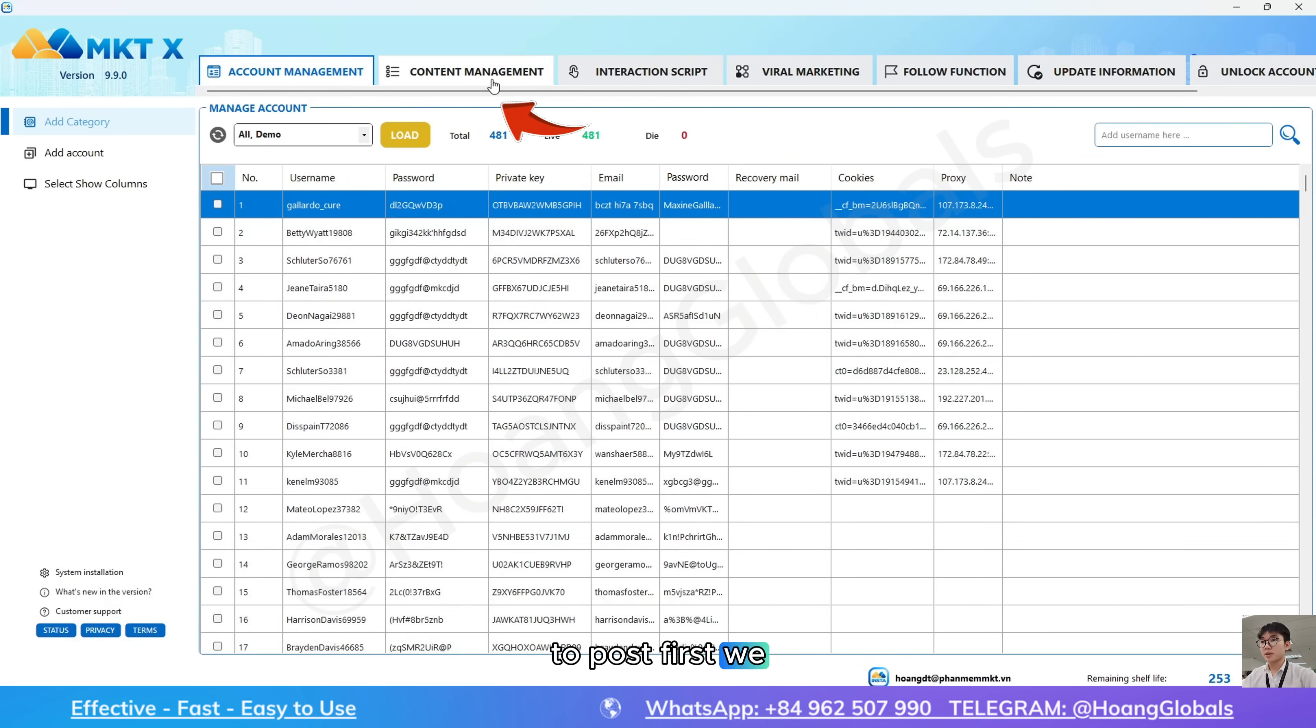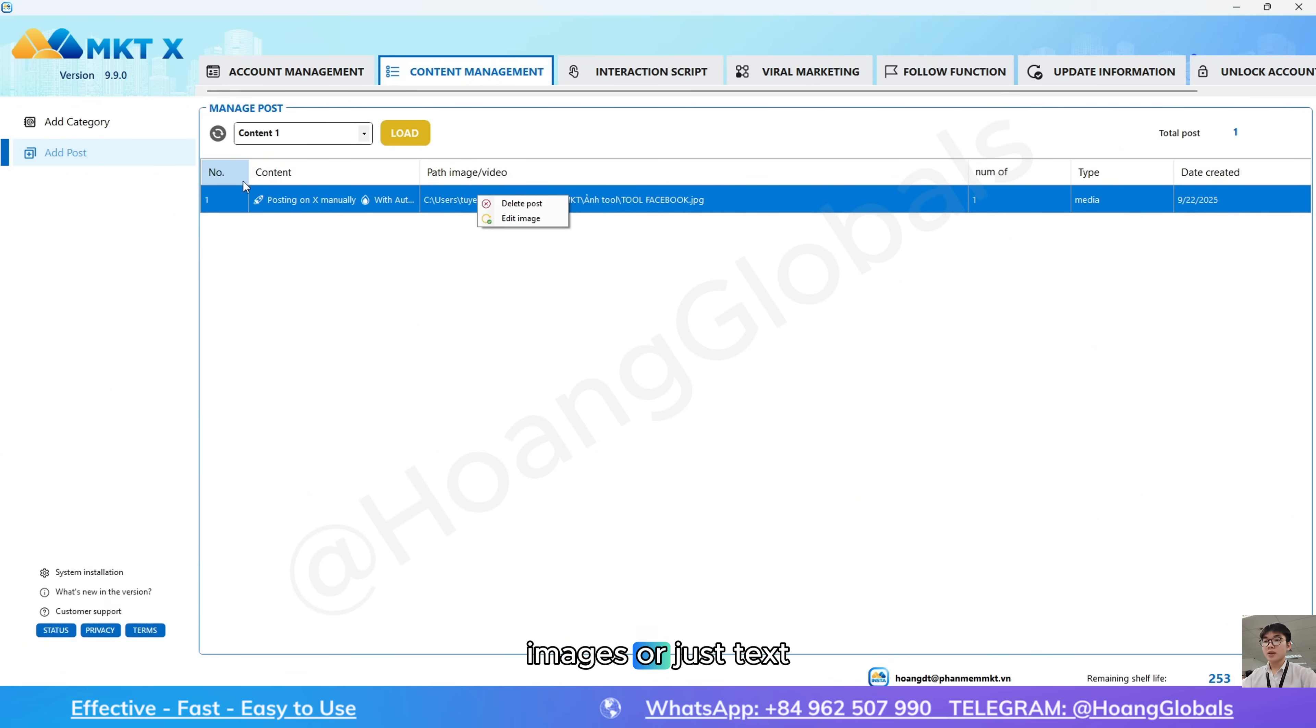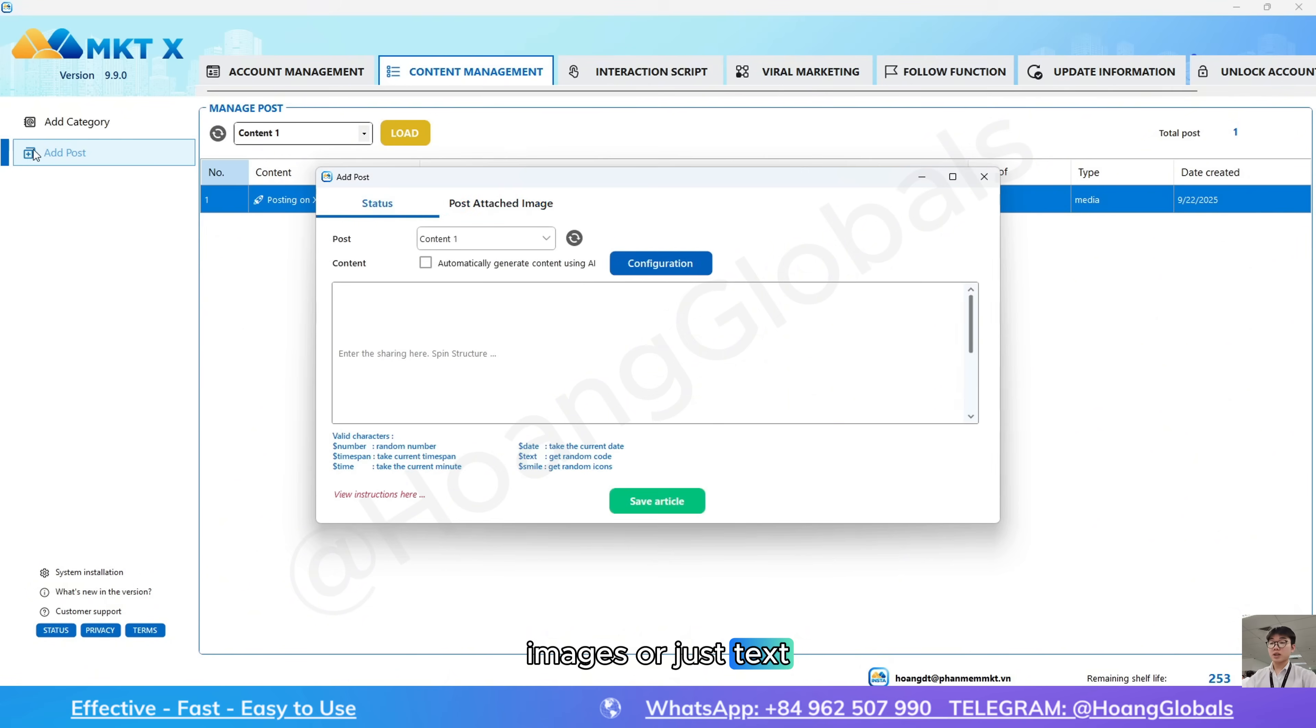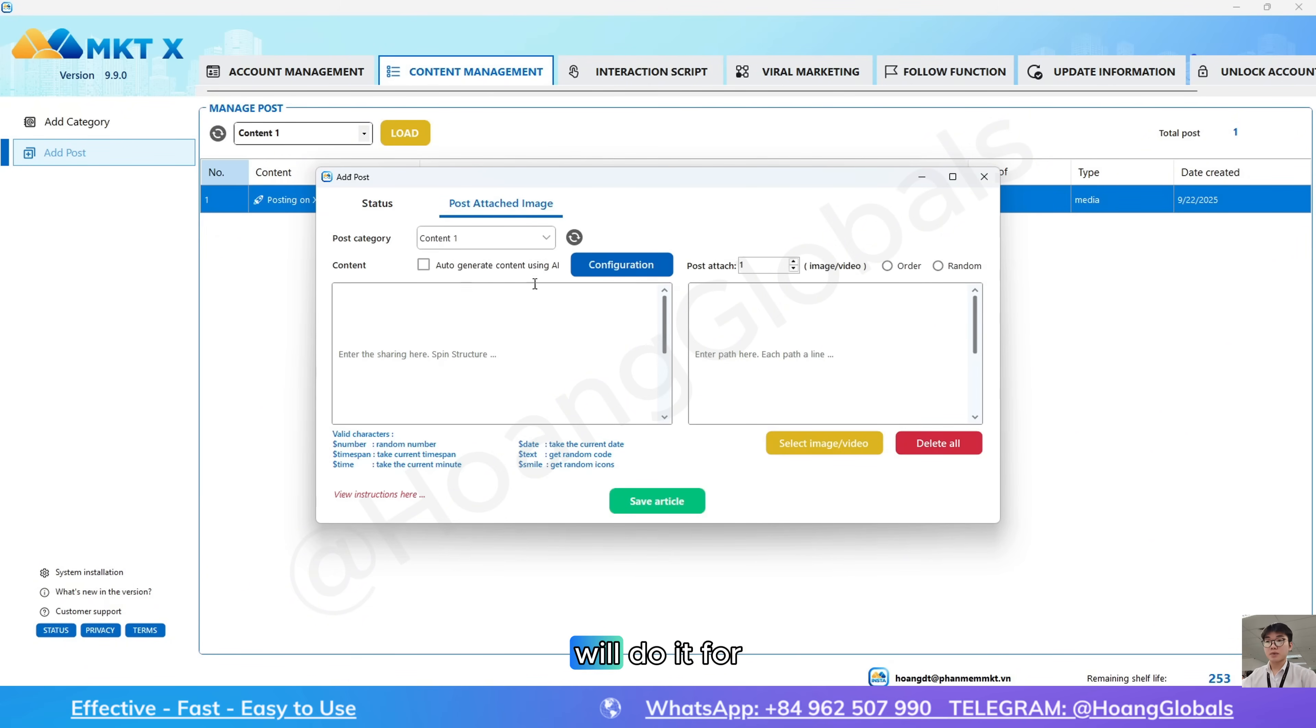To post, first we need to create content. You can post with images or just text, just like you do manually, but now the software will do it for you at scale.